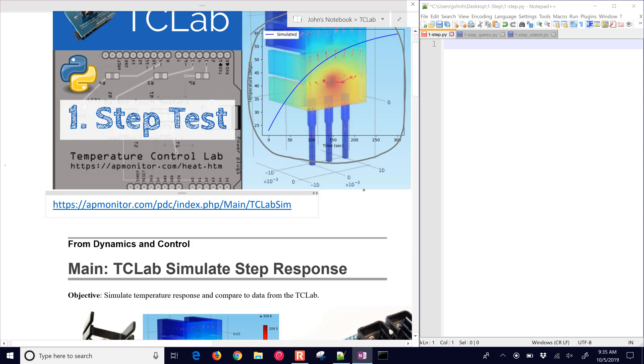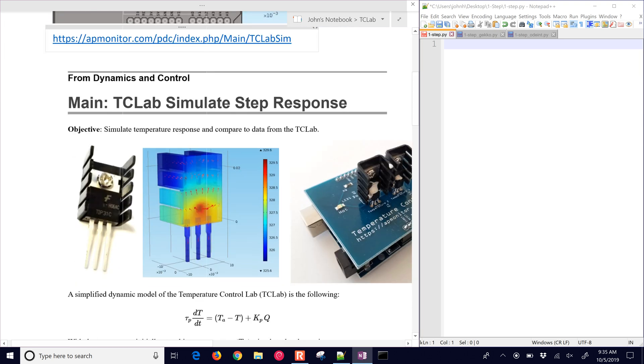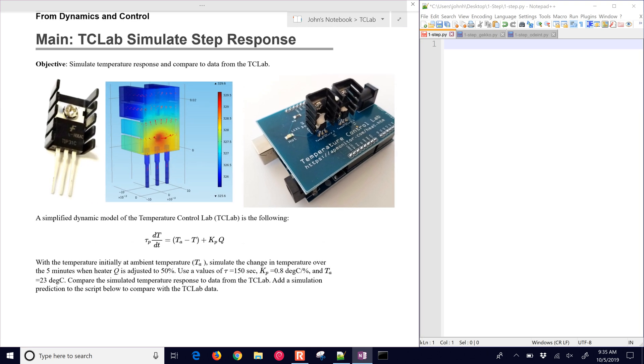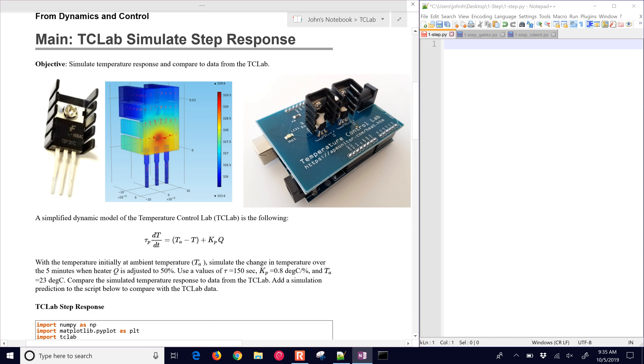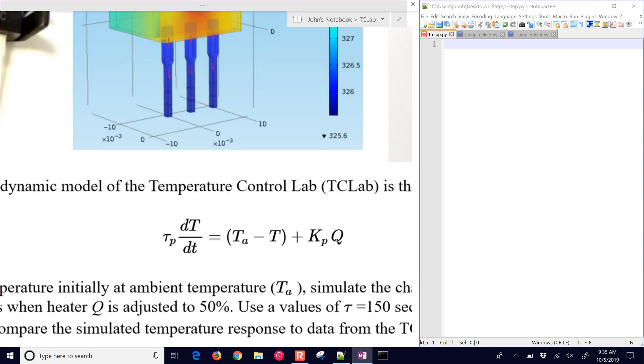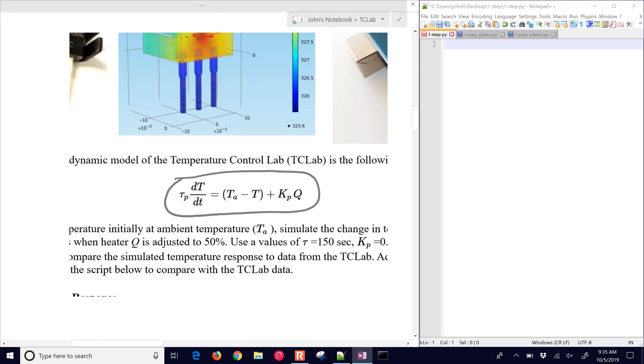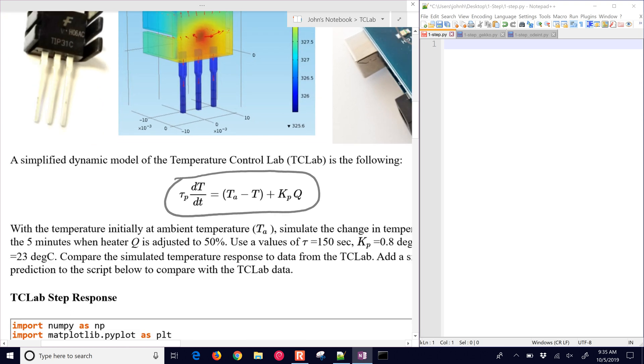This is our temperature control lab. It's this device with a couple heaters and temperature sensors. We're just going to use one of the heaters and temperature sensors for a single output case. We have this differential equation that we're going to simulate in this exercise. We're going to assume that the ambient temperature is about 23 degrees Celsius, and the heater value is going to be adjusted to 50%. We're going to use a time constant value of 150 seconds.